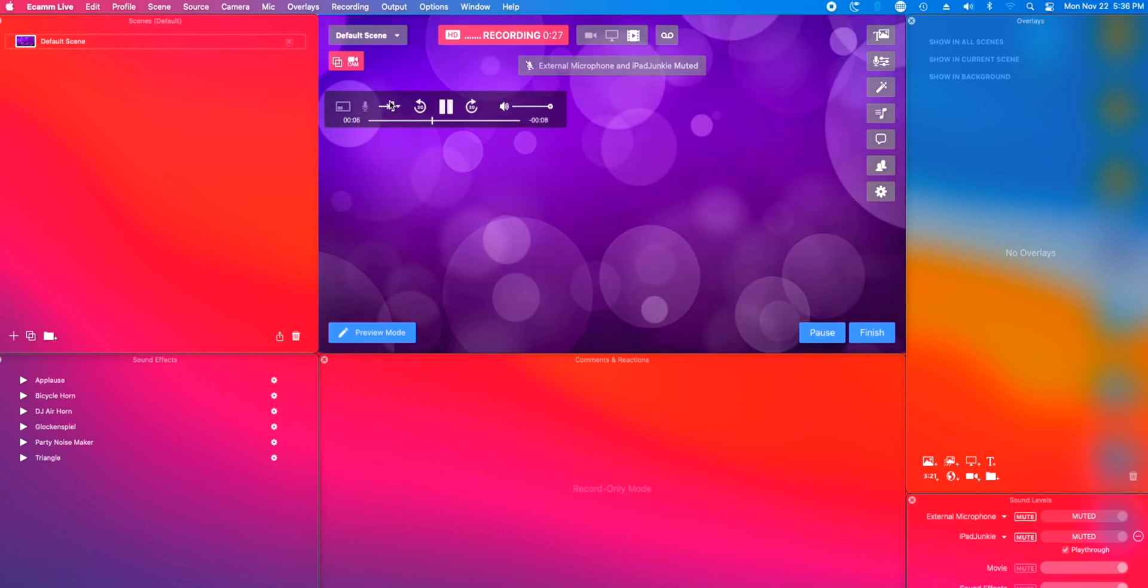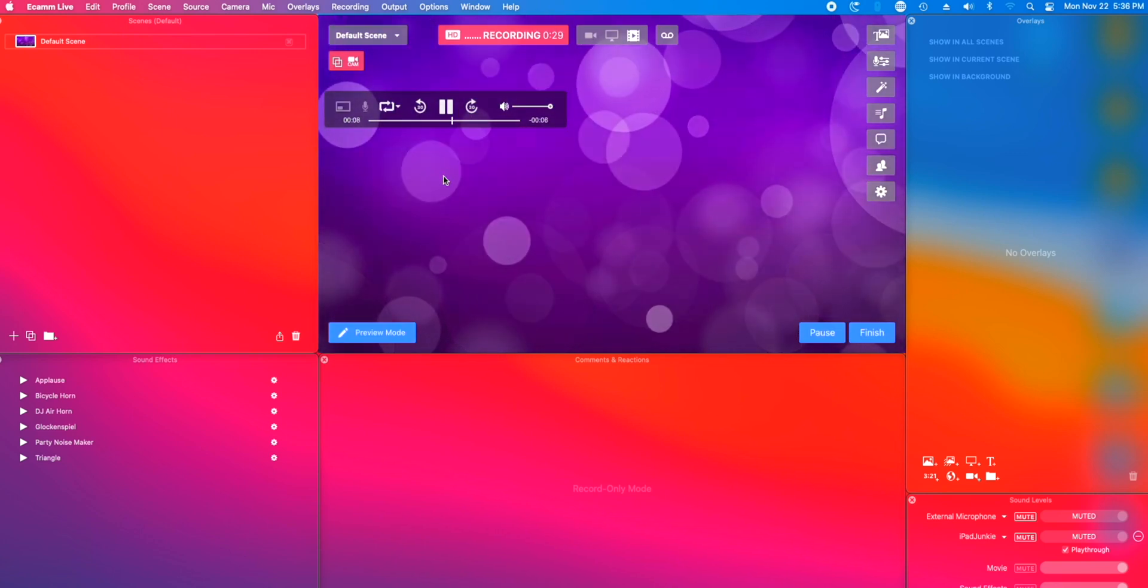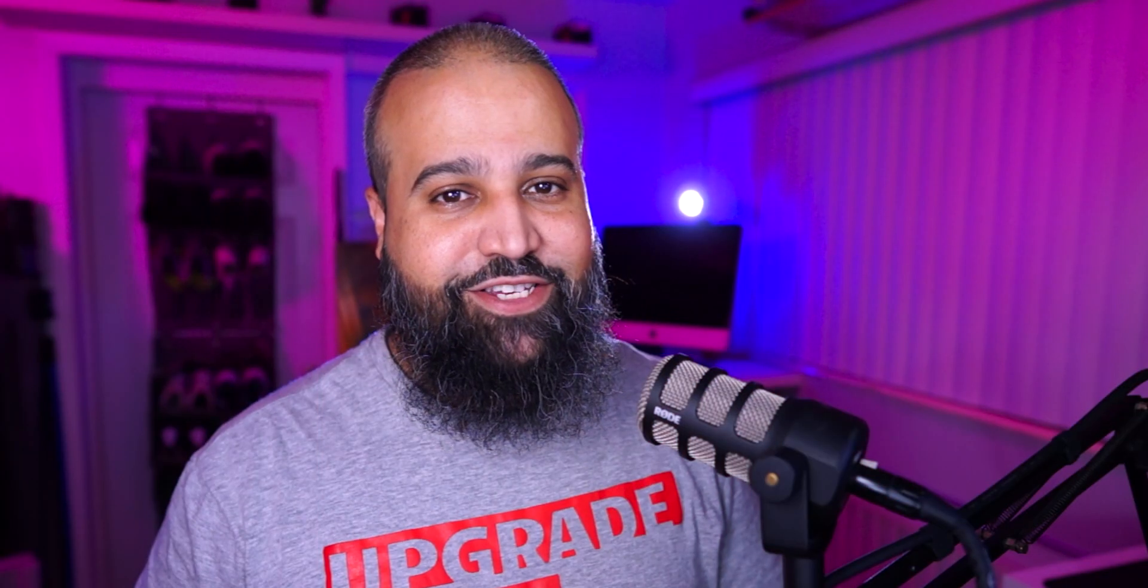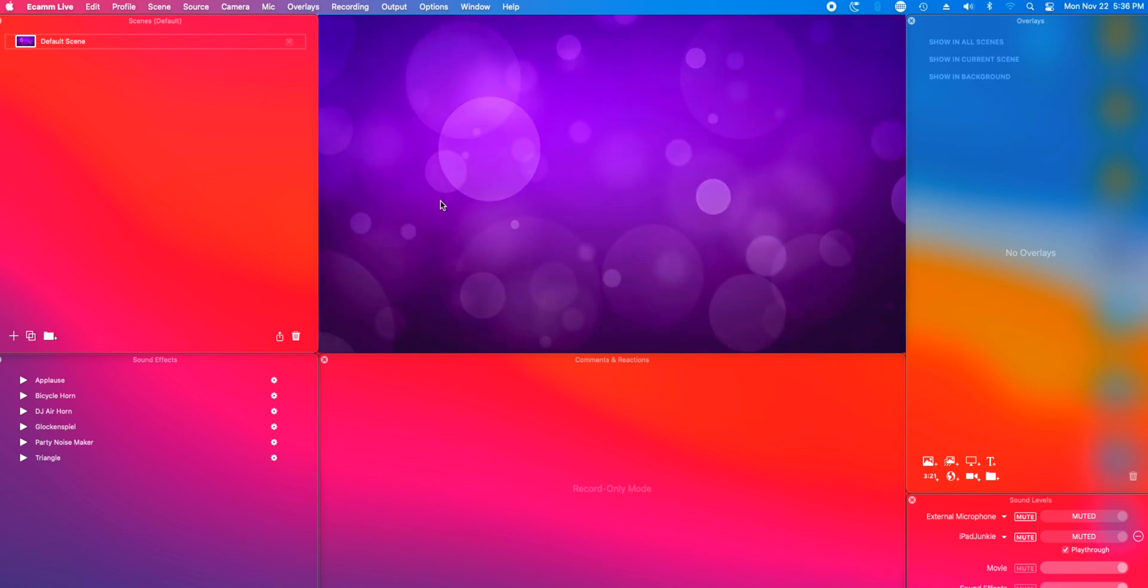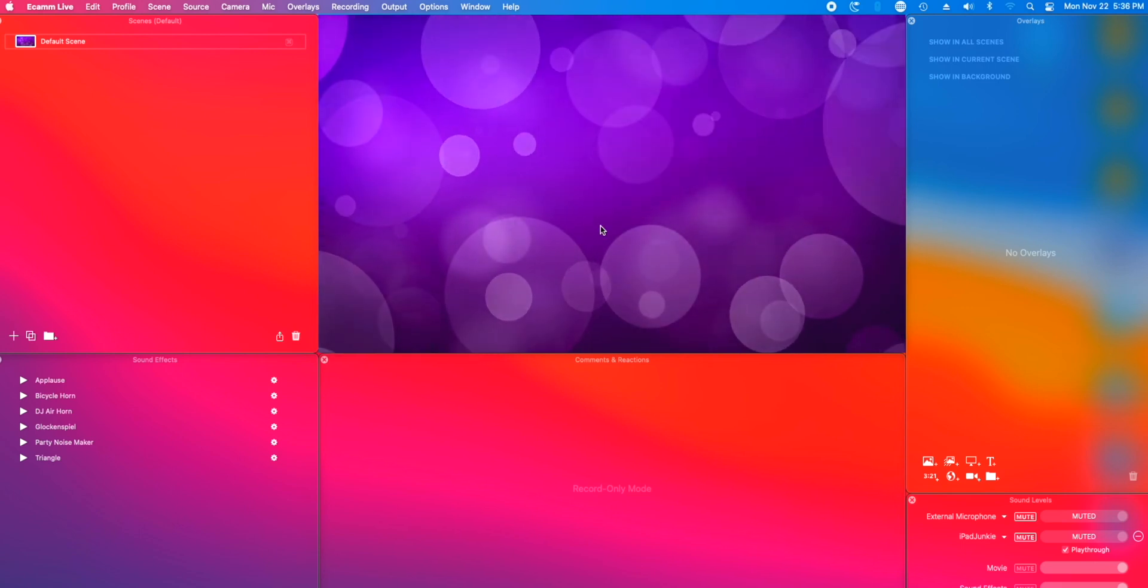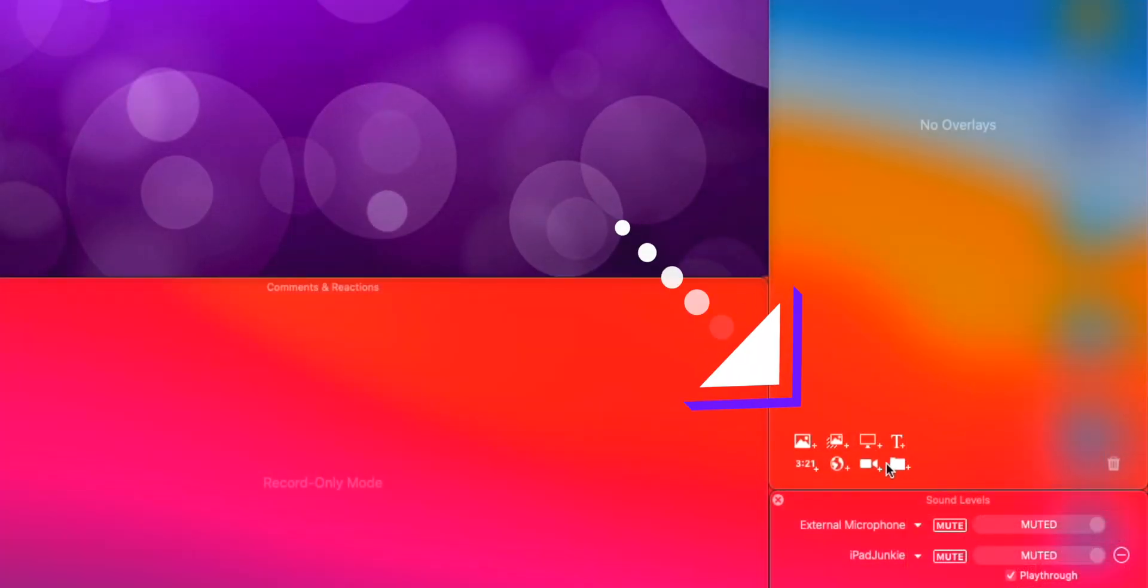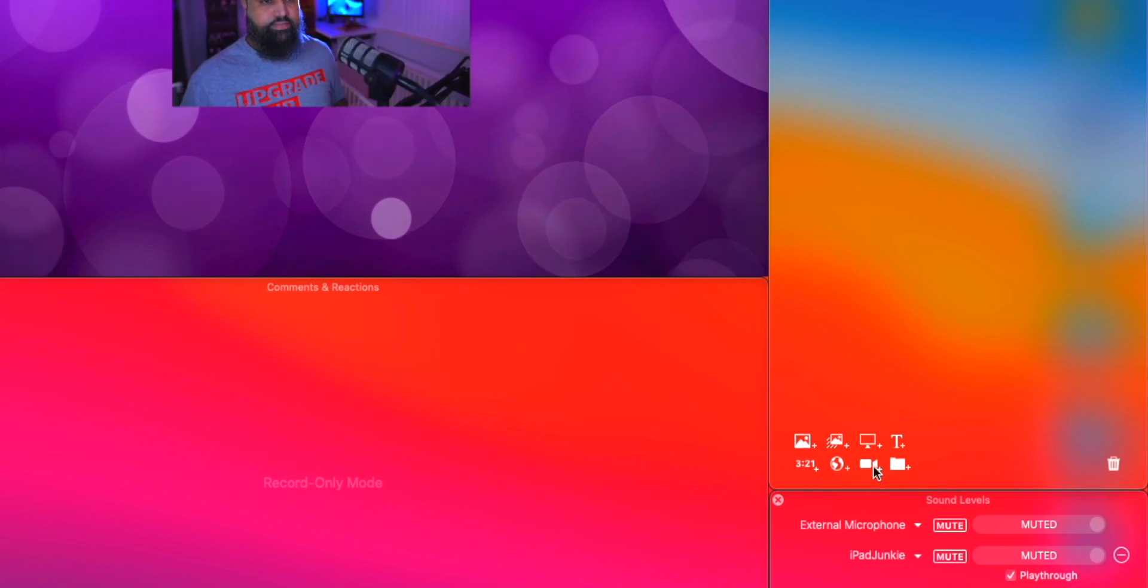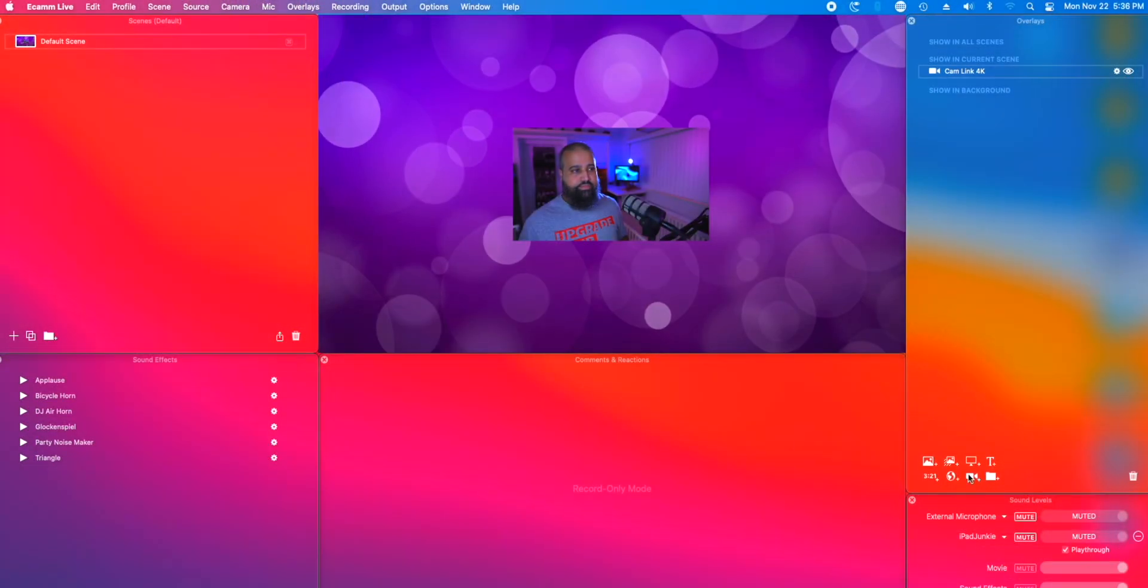Next, we will select the option to loop the video. Looks good. Now we will add ourselves back to the scene by clicking the add camera button found in the overlay window.